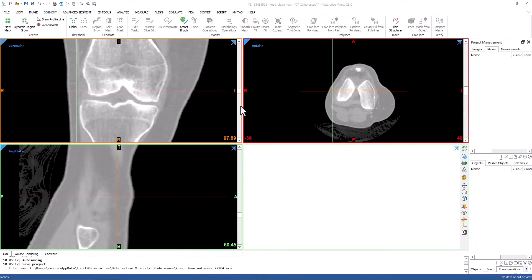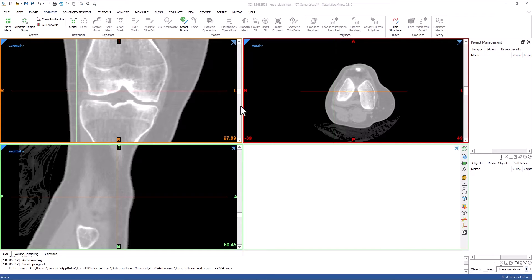For this example, we will be looking at a simple segmentation of the knee. The final output will be individual parts for the femur, tibia, fibula, and patella. This is a basic example, but the CT Bone Wizard will also work on more complex cases.